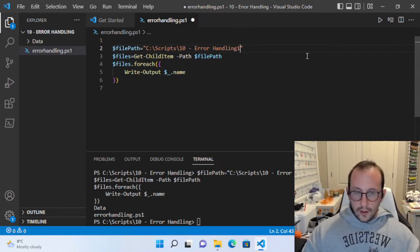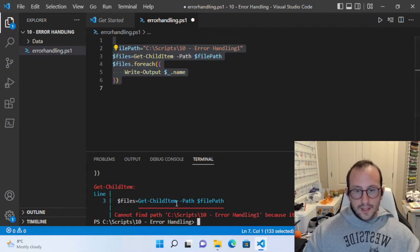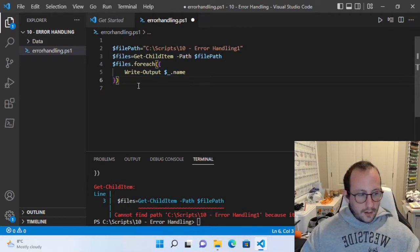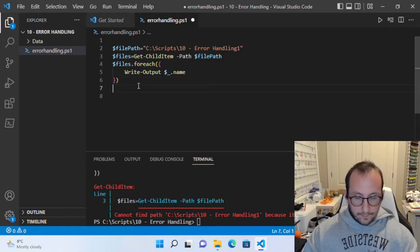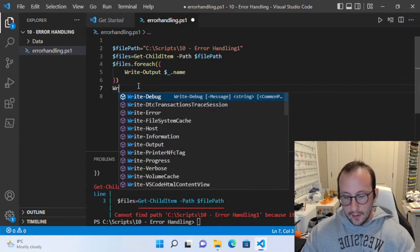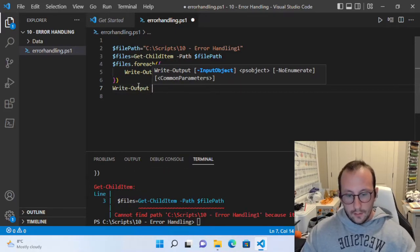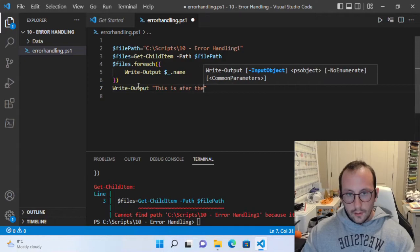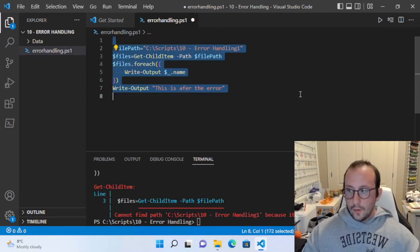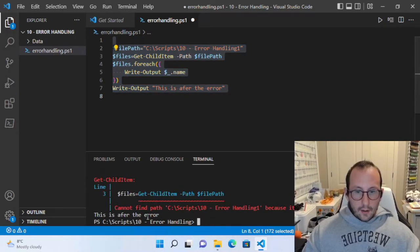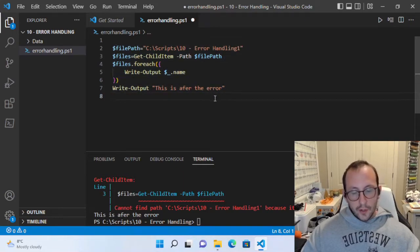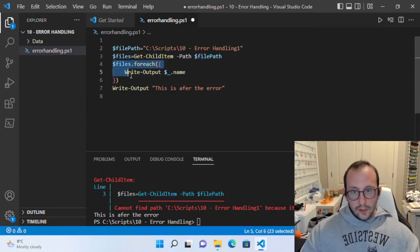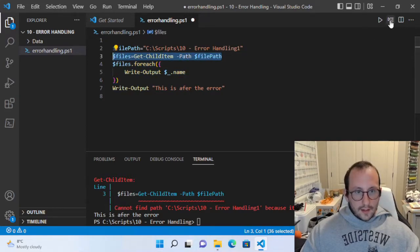Now if we give it the wrong folder name and run this, we're going to see that we get this ugly red text. But we might not necessarily see whether the script actually continues on. So let's add a Write-Output saying 'this is after the error.' And as you can see, we get our error message and we also get the Write-Output — so it keeps going. Maybe there's a lot of things down here that rely on this section, and the ForEach really relies on the part that's giving us that error message.